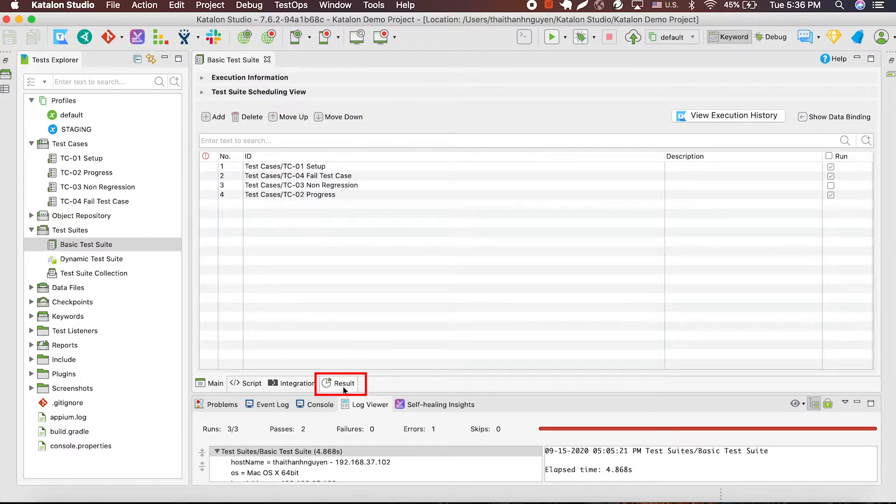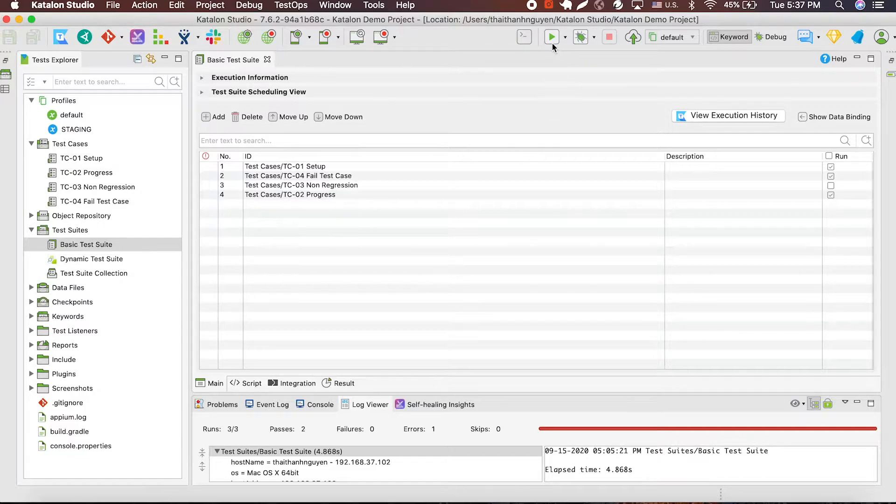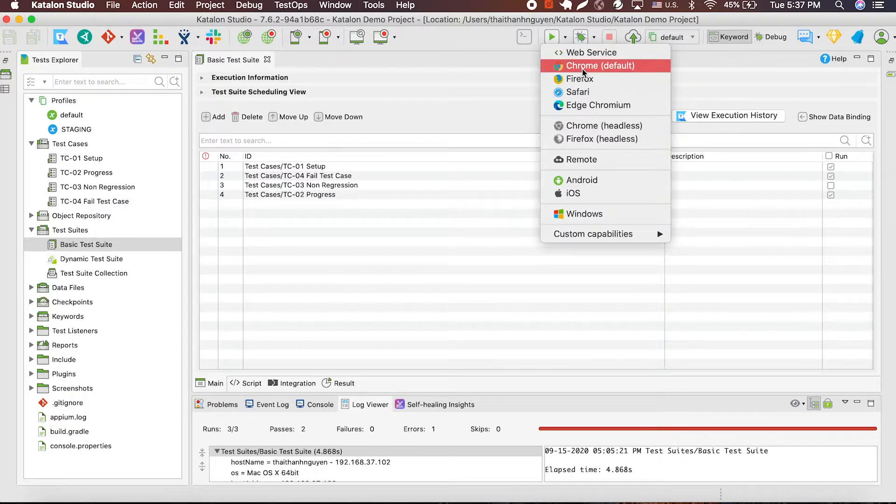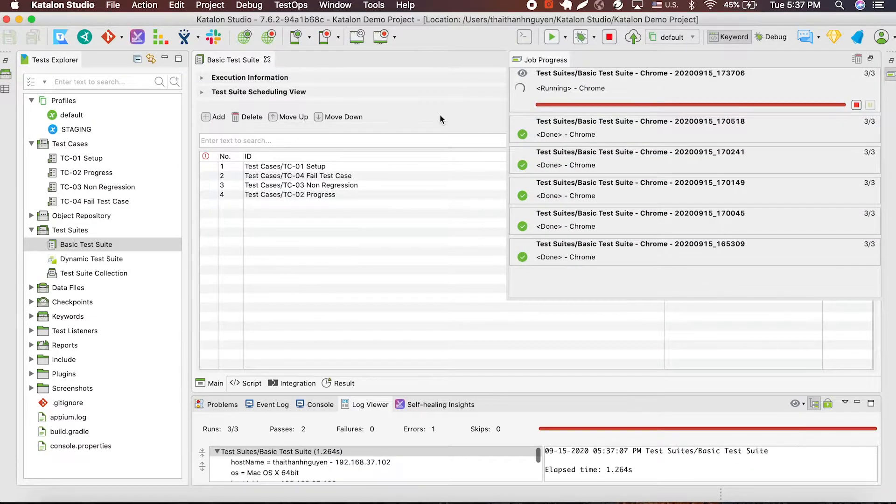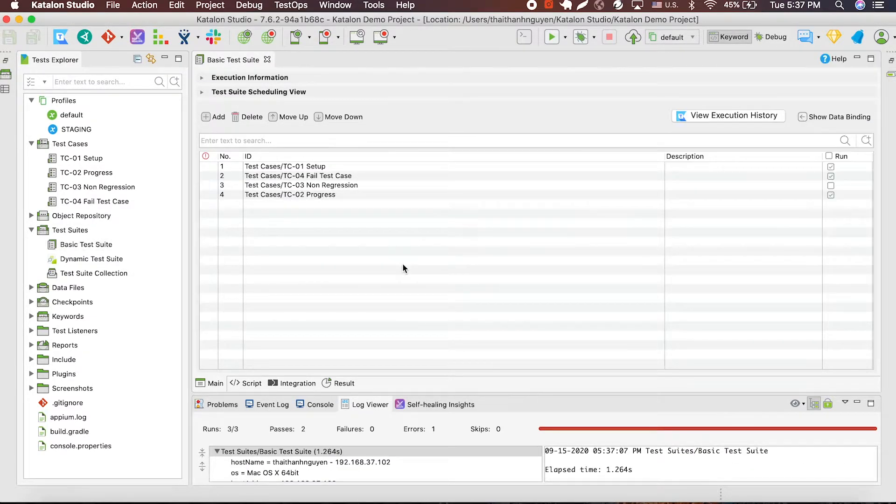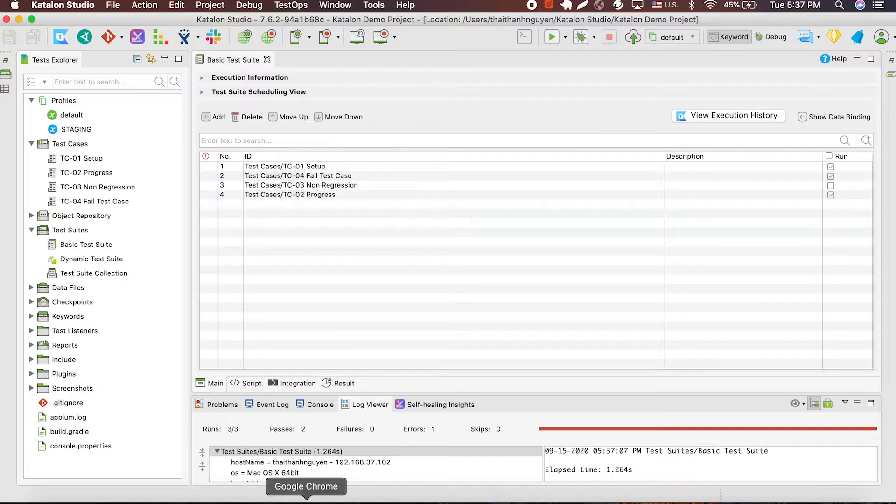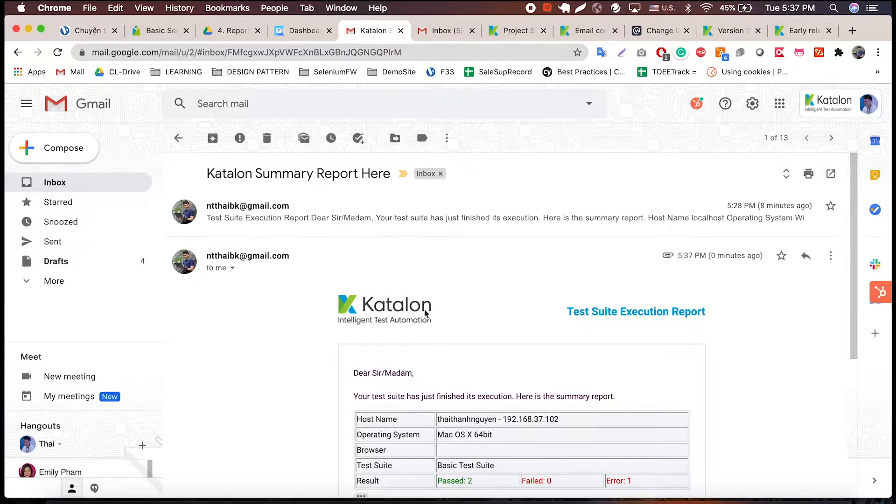After running the test suite, you're going to have the report in this tab as well as in your email. Since I already have my test suite, I'll run my test suite to get the report. Now that Katalon finished running my test, it will send me my test report to my email. So let's check that out, shall we?